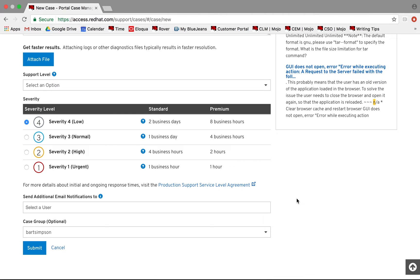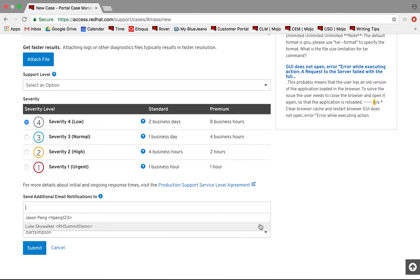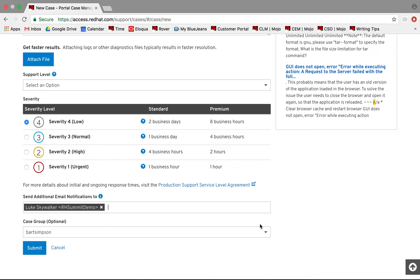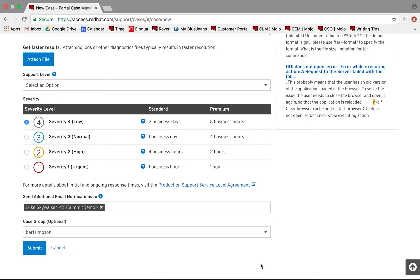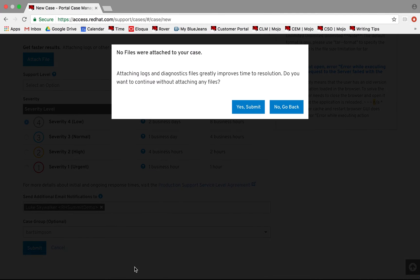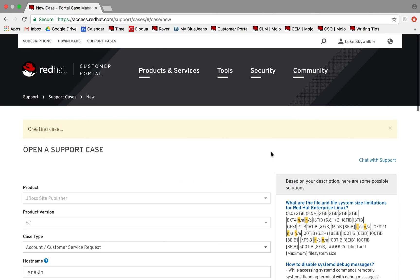Select Support Level and then add additional users you'd like to receive notifications on the case. Use Case Groups to make the case visible to a group of users. Once you click Submit, the case will be created and assigned a case number. You will also receive an email confirming that the case has been created.